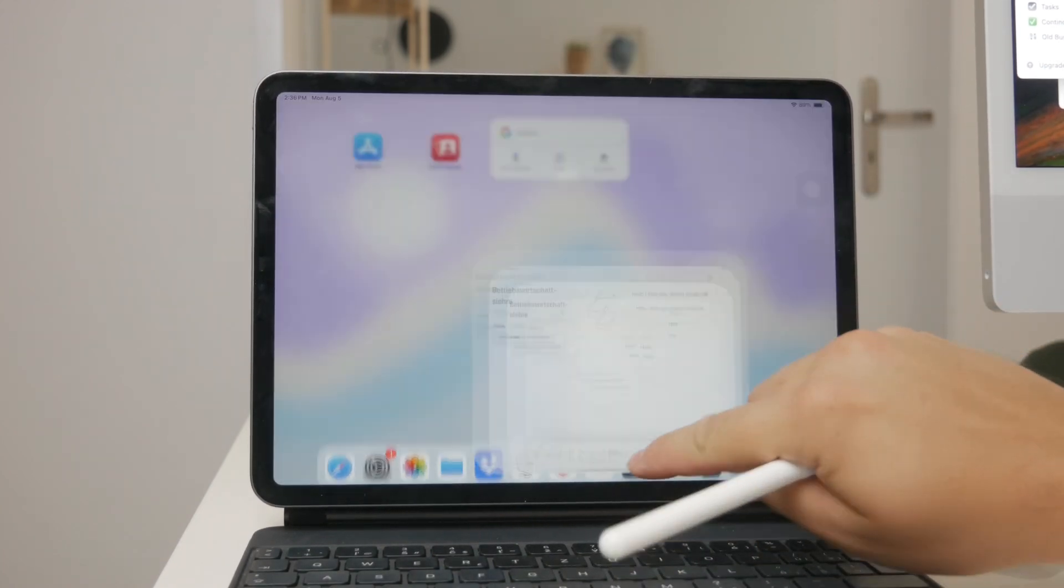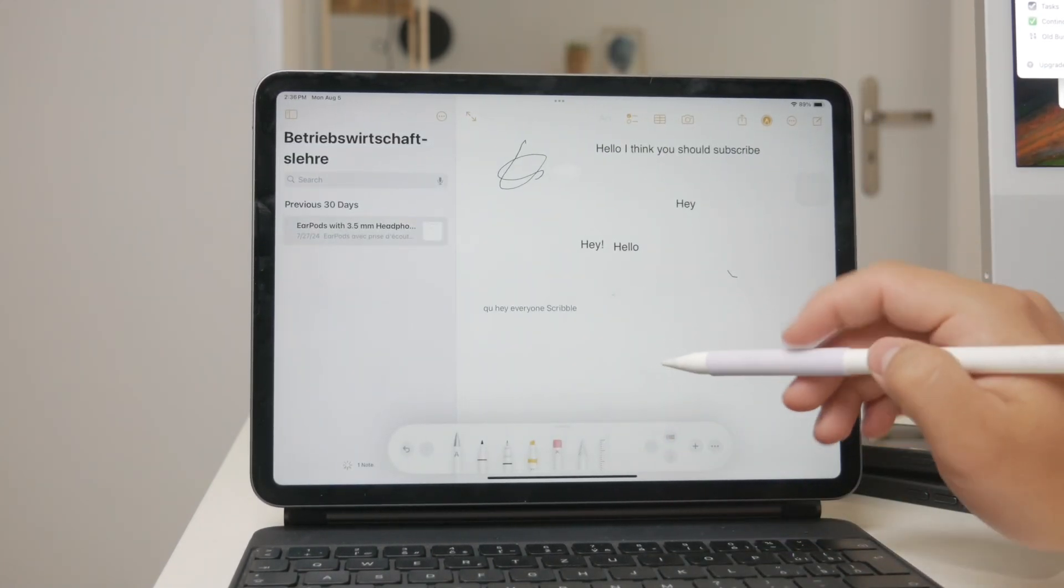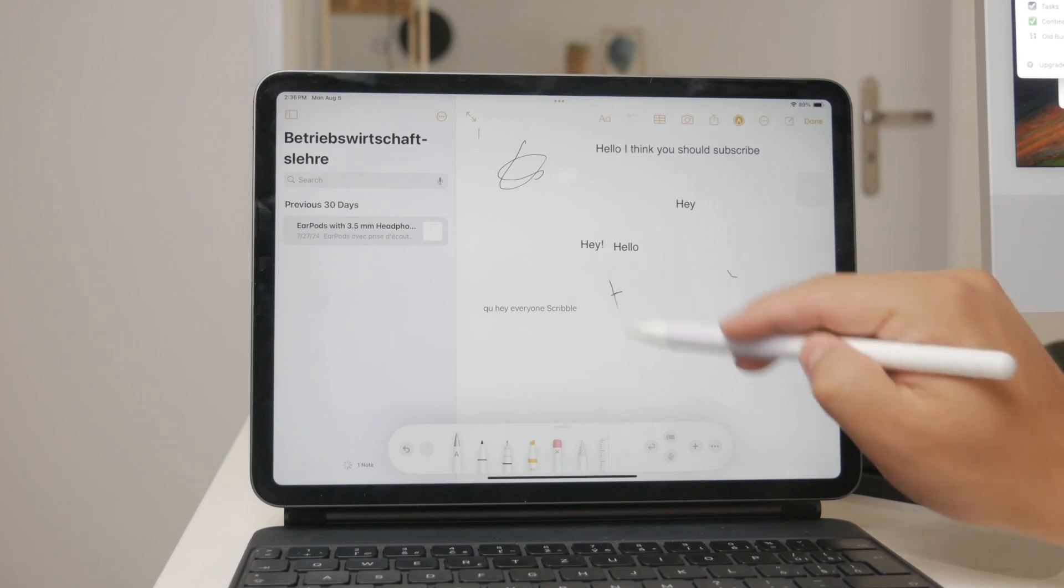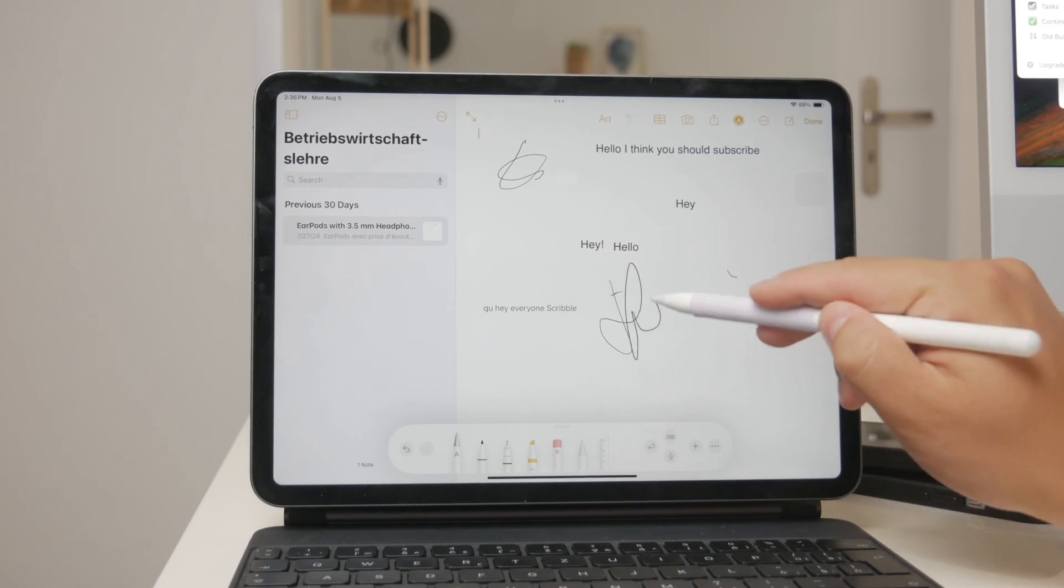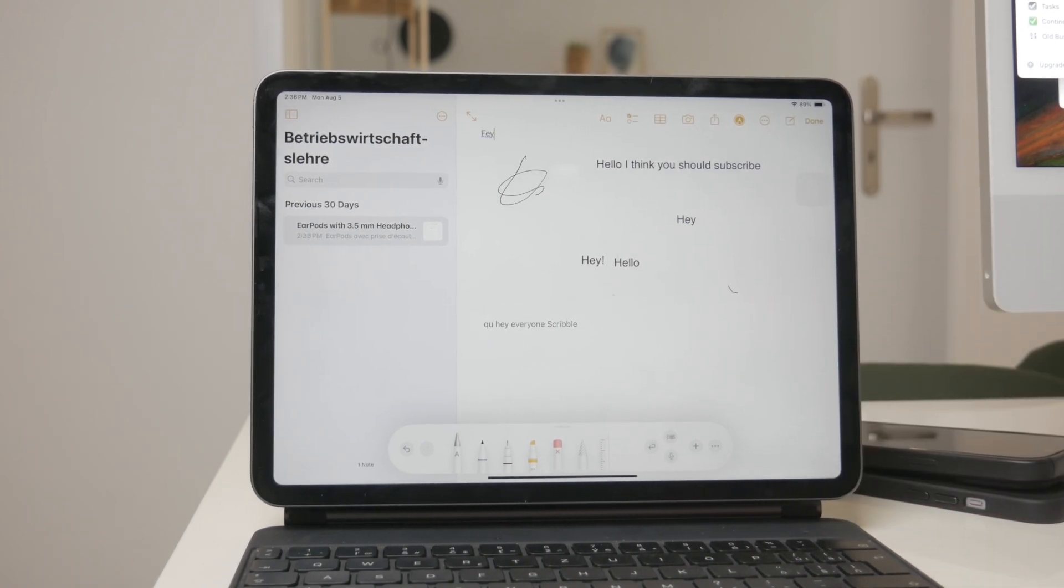The feature, known as Scribble, allows you to convert your handwriting into text on a compatible iPad using an Apple Pencil.